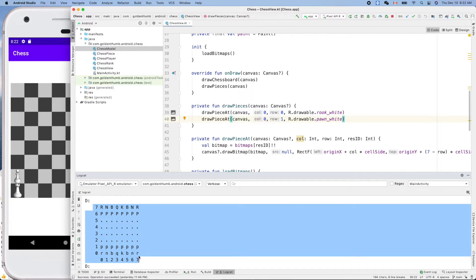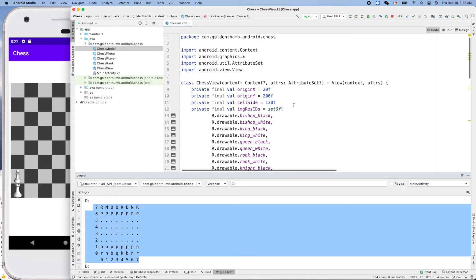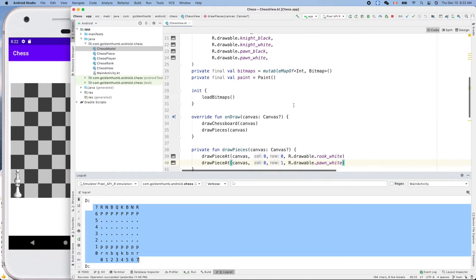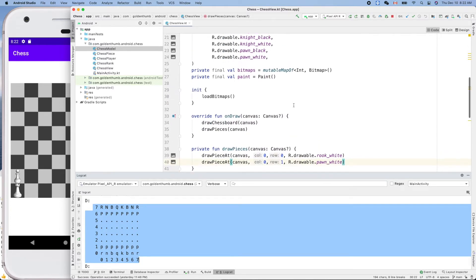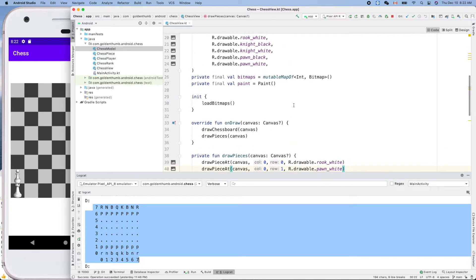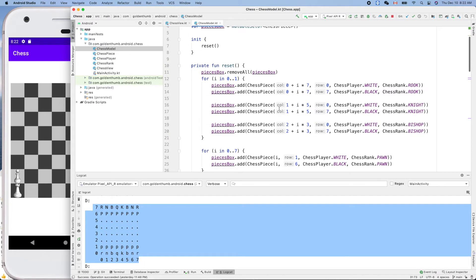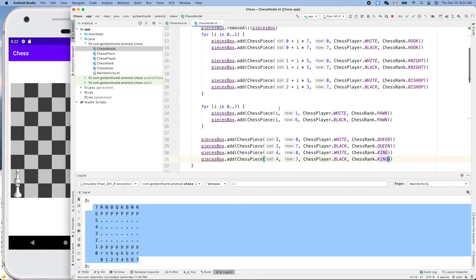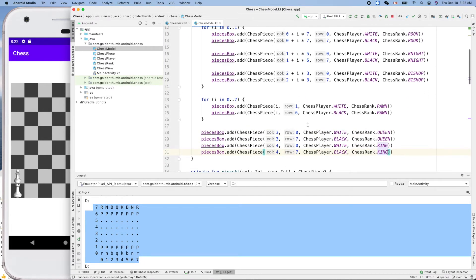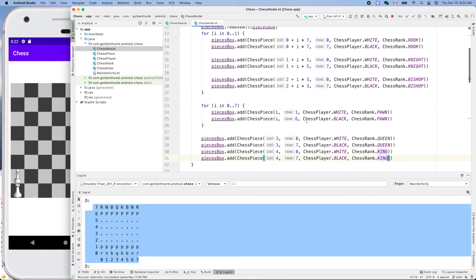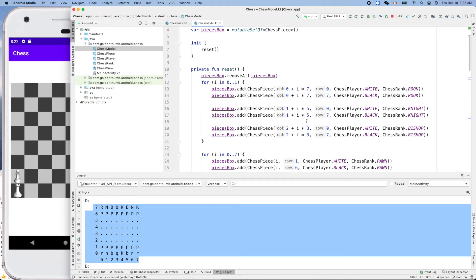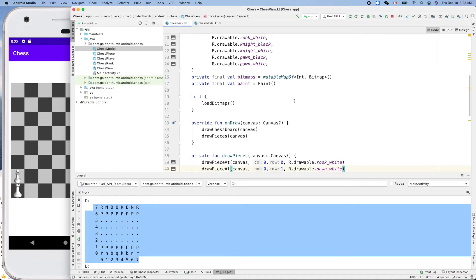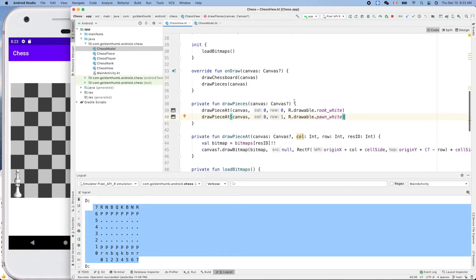Right now let's try to draw those real pieces on the board. Okay, but here the view, the view doesn't know where all the pieces are. Okay, but the model knows, chess model. Here we reset and we deployed all the 32 pieces in their correct locations.